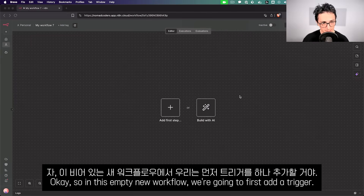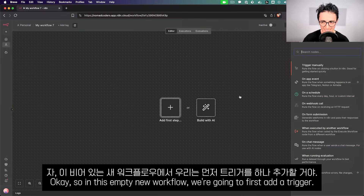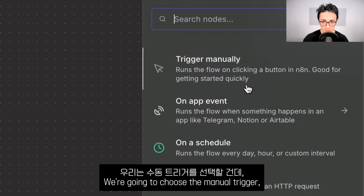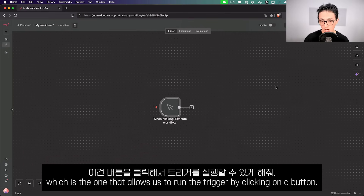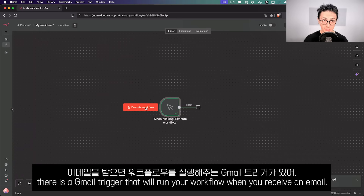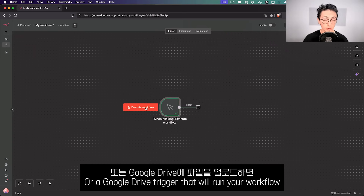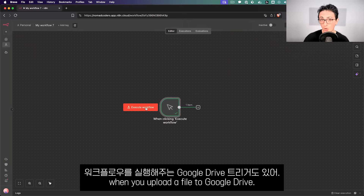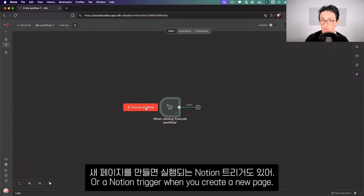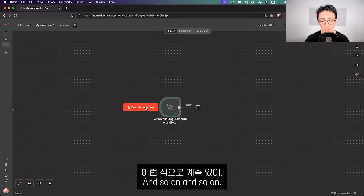In this empty new workflow, we're going to first add a trigger — and a trigger is what starts our workflow. We're going to choose the manual trigger, which allows us to run the workflow by clicking a button. But there are other ones, like a Gmail trigger that runs your workflow when you receive an email, a Google Drive trigger when you upload a file, or a Telegram trigger when you get a message, and so on.